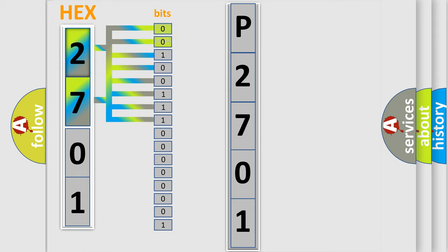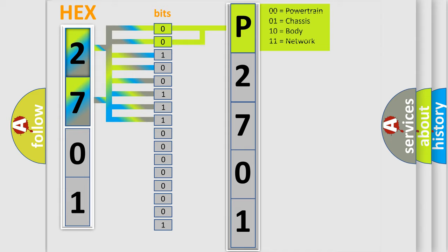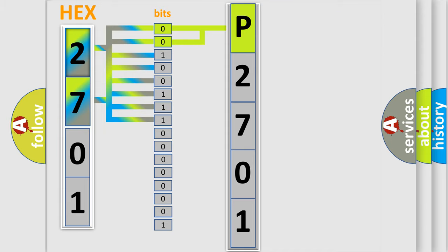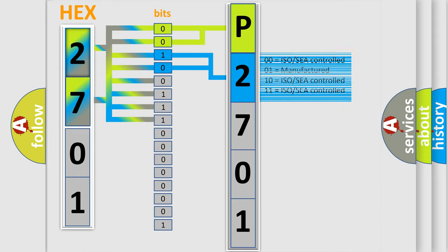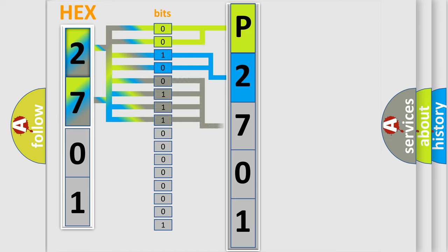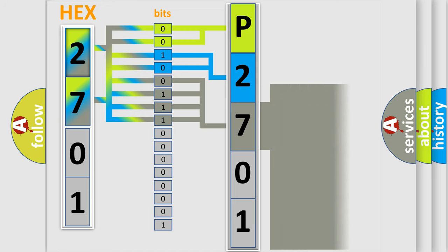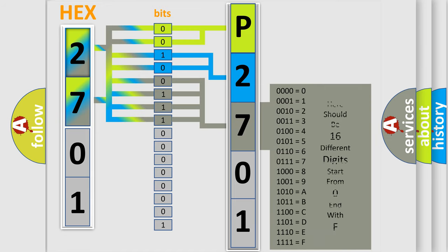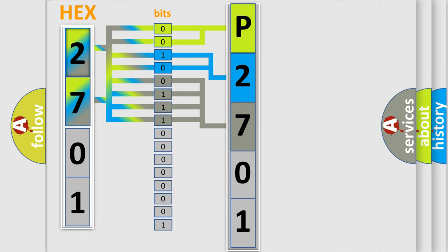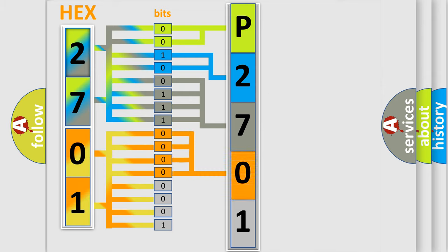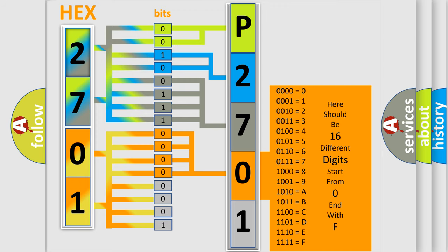By combining the first two bits, the basic character of the error code is expressed. The next two bits determine the second character. The last bit styles of the first byte define the third character of the code. The second byte is composed of eight bits. The first four bits determine the fourth character, and the last four bits define the fifth character.